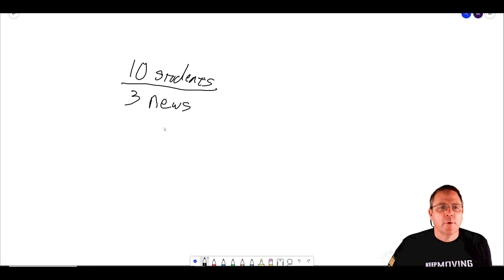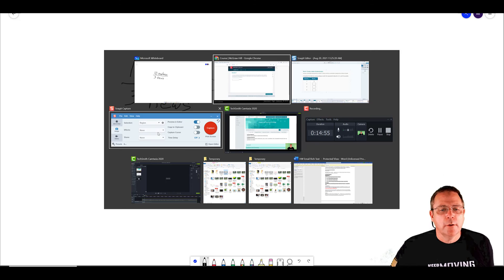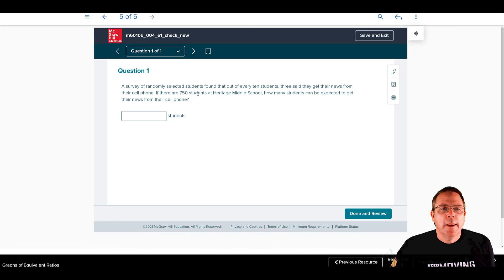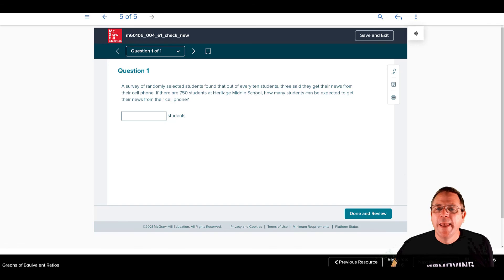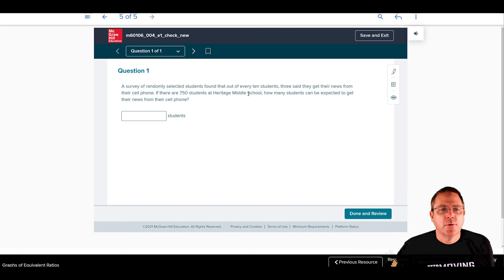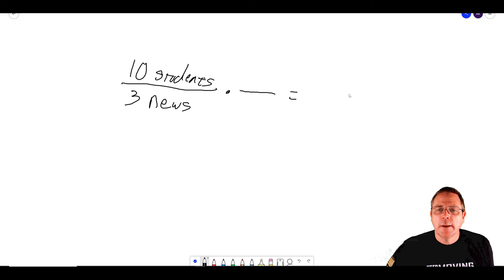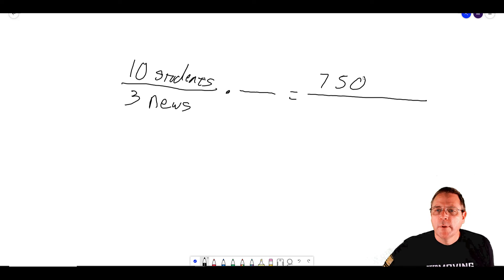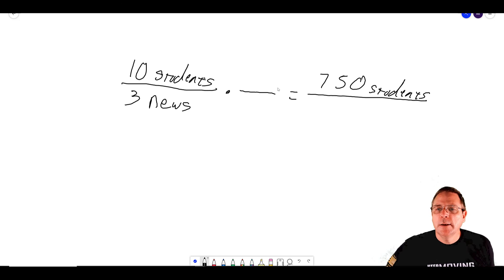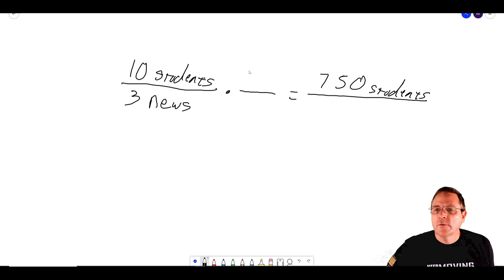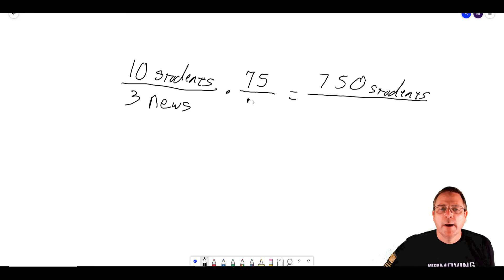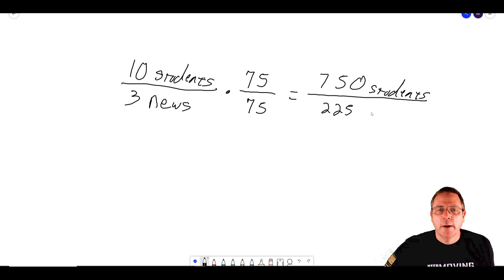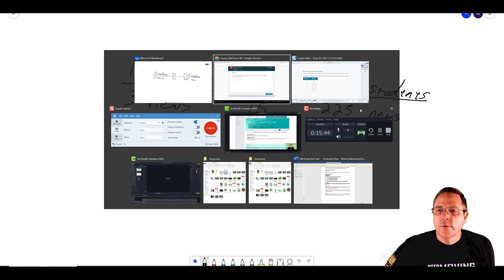So I'm going to say that for every 10 students, three get their news from the cell phone. If my guess is right, the other seven just don't get any news at all. So there's my ratio. You can write it using the word to or write it using a colon as well. From here, we're going to say, if there are 750 students at Heritage Middle School, how many students can be expected to get their news from a cell phone? My goal is going to be to get my total number of students to equal 750. So, easy way to do this, ask yourself, 10 times what number is going to equal 750? That number is going to be 75. If you do it on the top, you have to do it on the bottom. And three times 75 is going to be 225 students get their news from the cell phone.